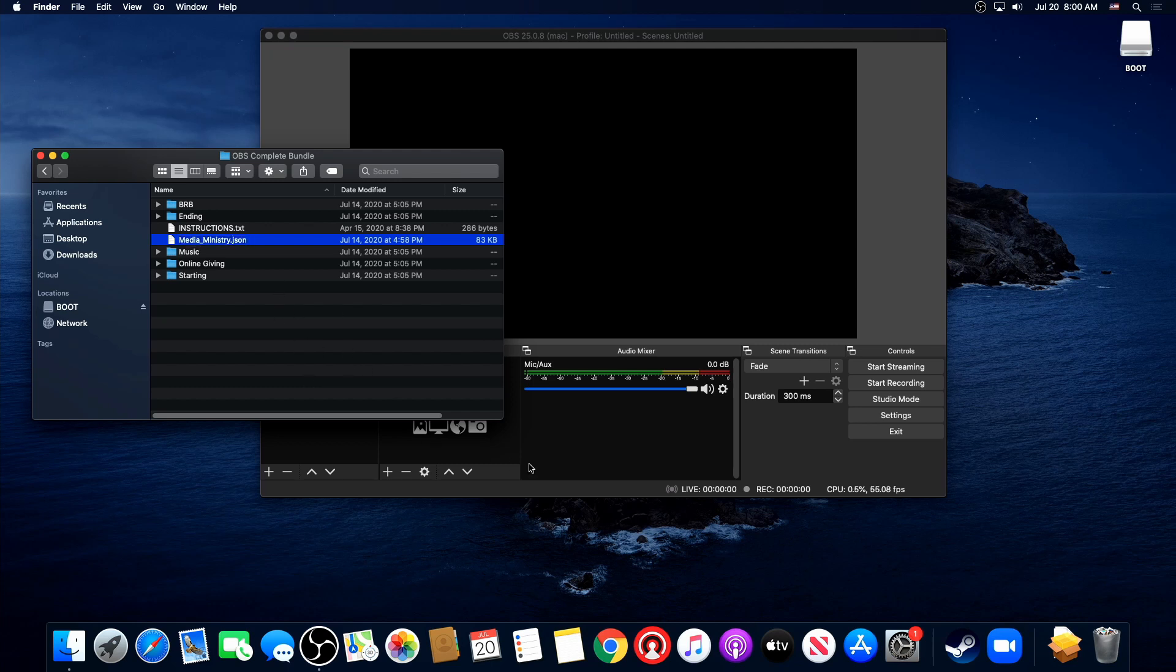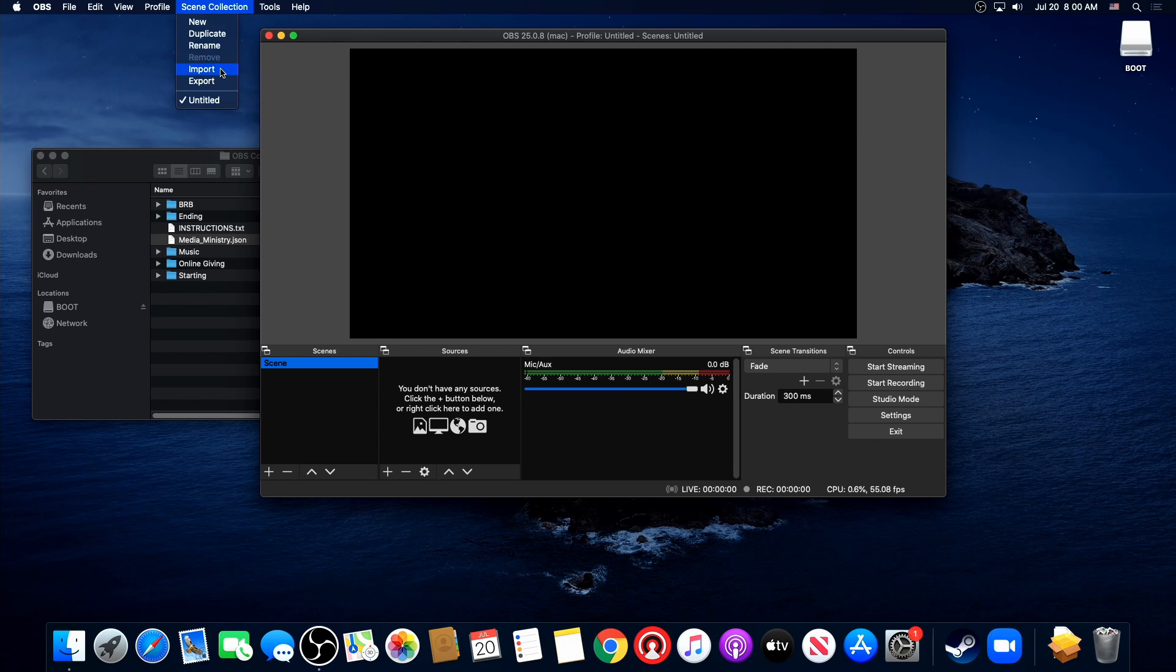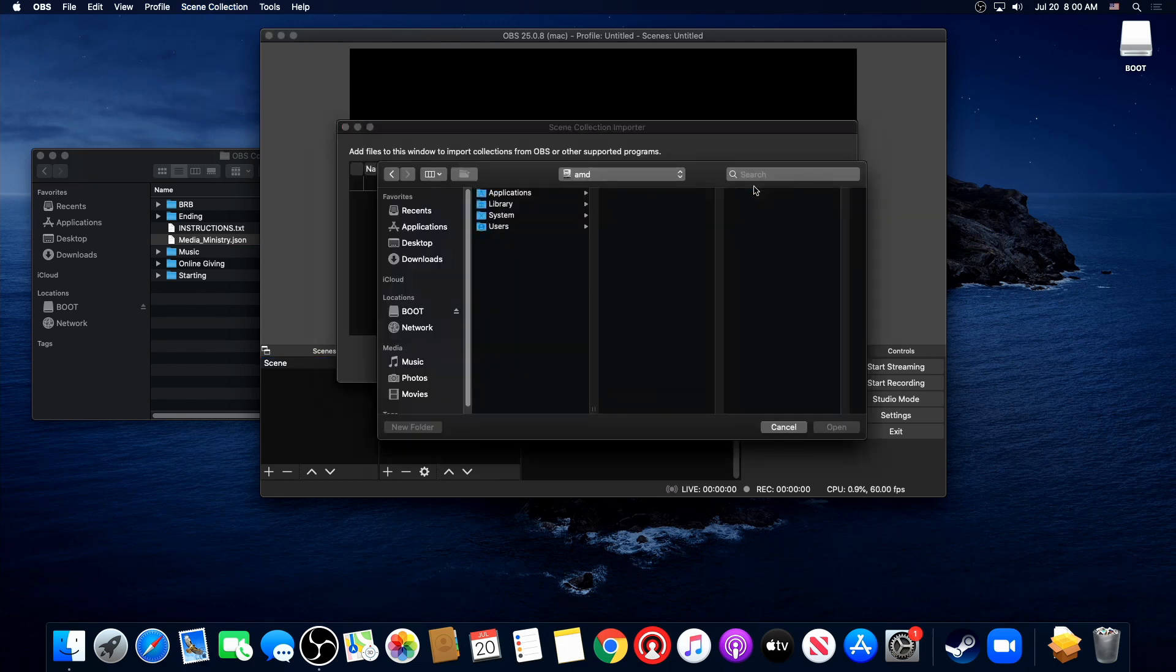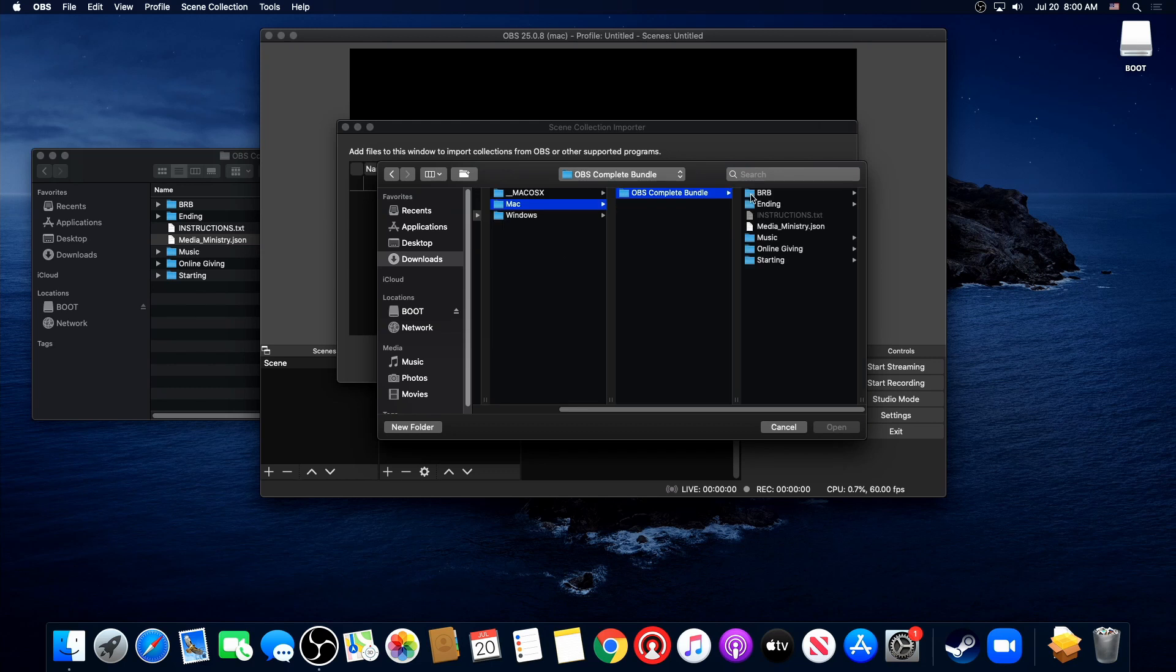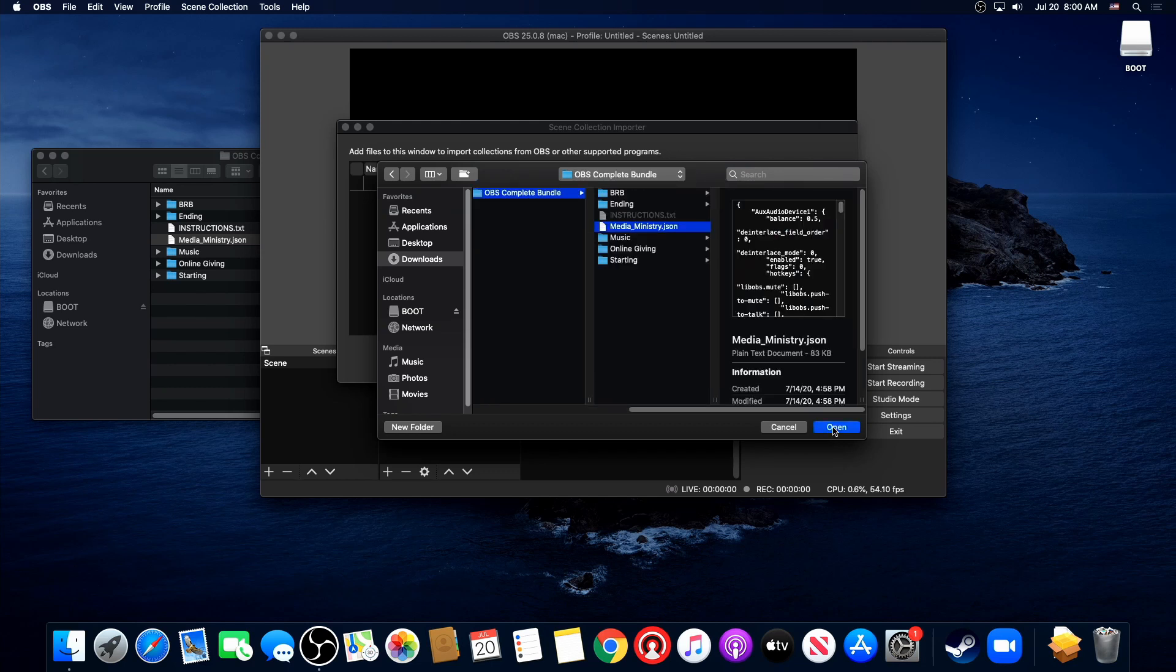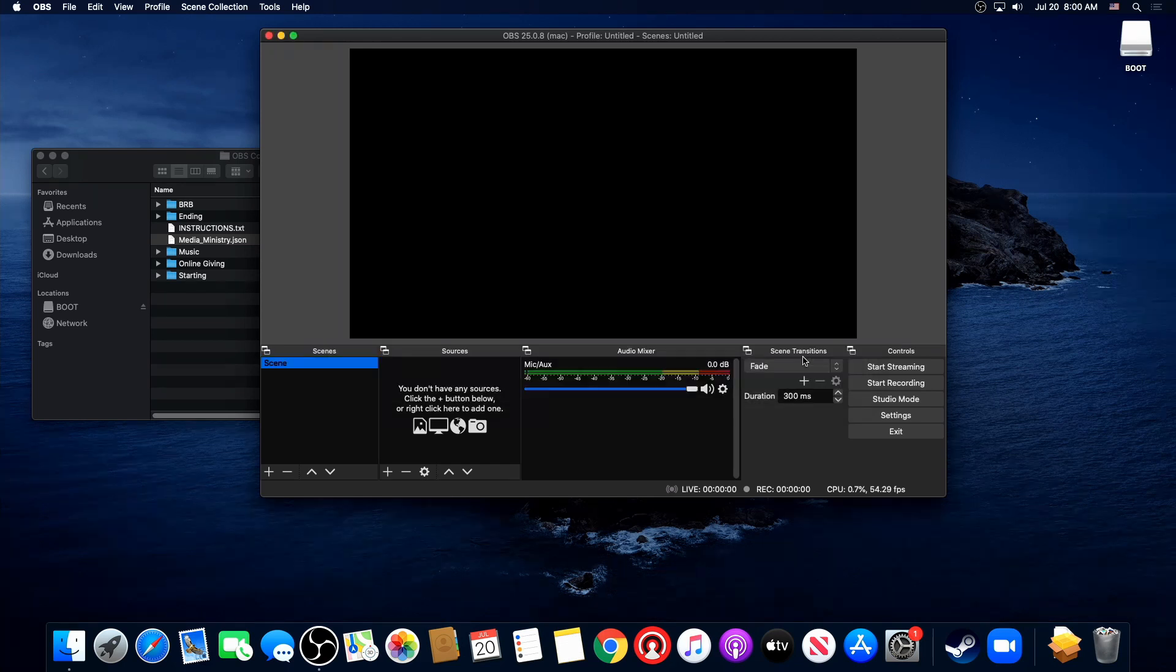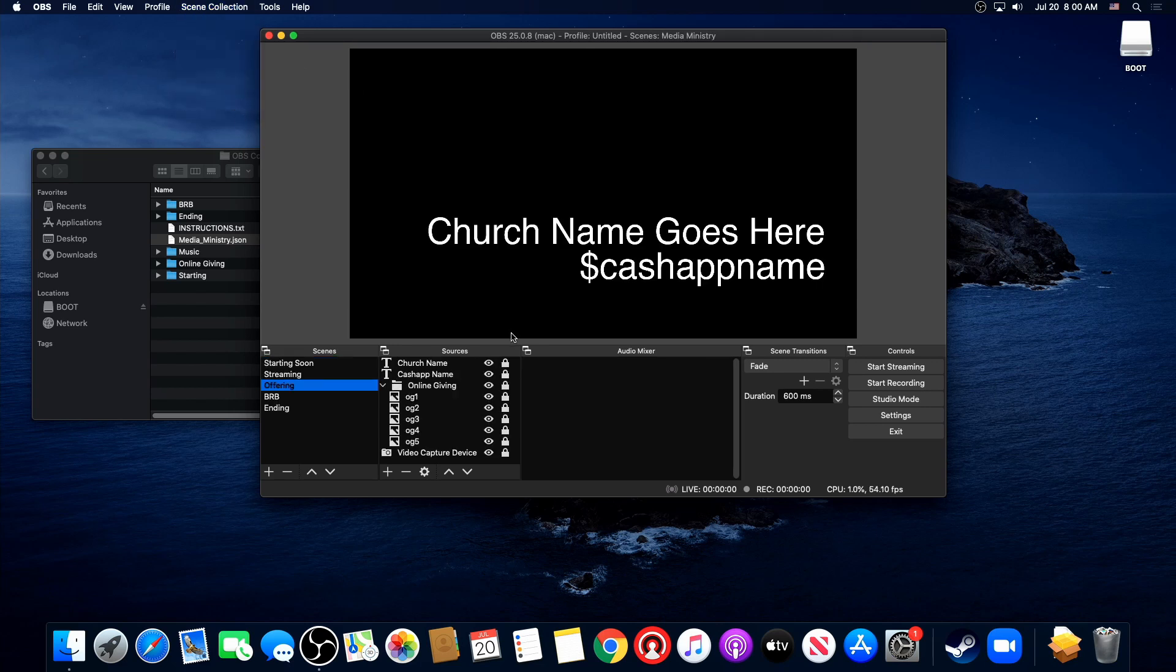Alright, that's all we need to do here. So let's come back over here to OBS scene collection import. We're going to navigate out to our downloads, OBS Complete Bundle Mac, OBS Complete Bundle, and then now we see our JSON file. Go ahead and select that, open, import. Give it a second. Now let's go back to scene collection and let's go to media ministry, which has just been imported. Boom. There we go.